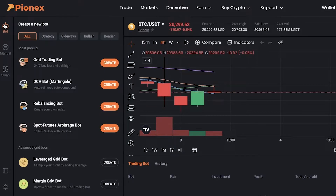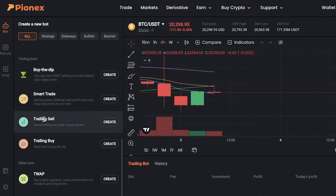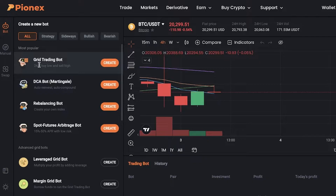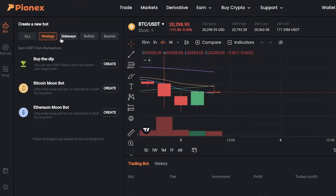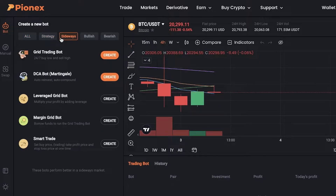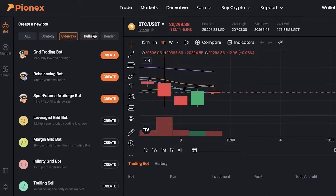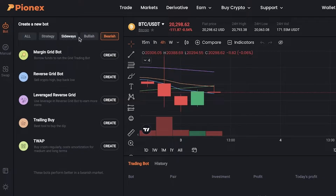You will simply click on the bot section and then you will see all the different bots that they have. They have some strategy bots, they have sideways bots, they have bullish bots, and they also have bearish bots.